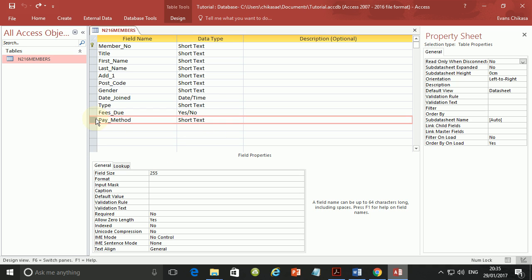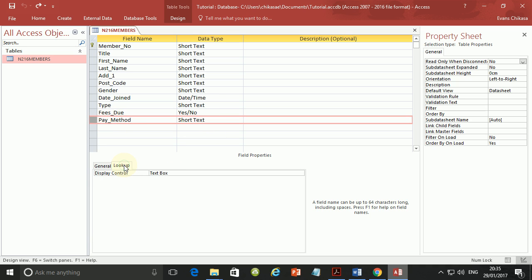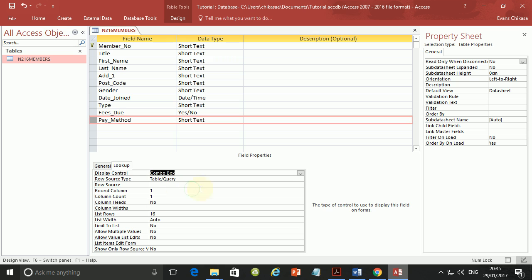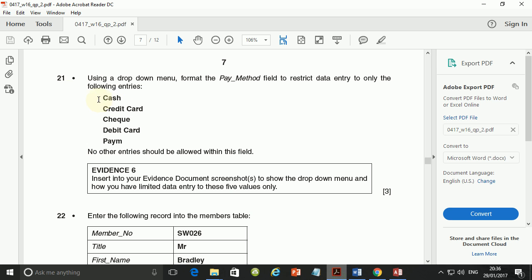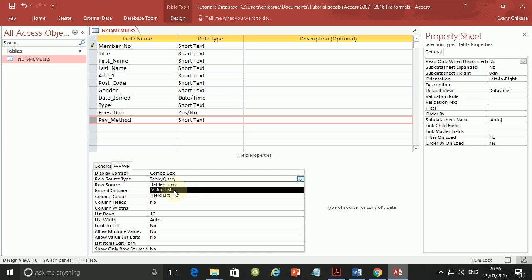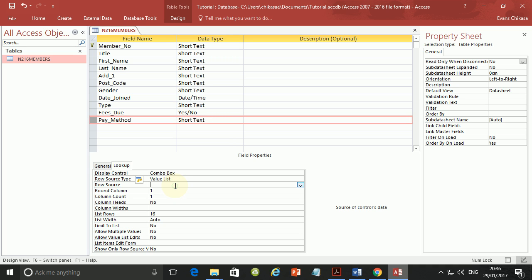So how you do that is select the method and then go to lookup. And then under display control, here you select combo box. So when you select combo box, now, where is this source of this data coming from that is going to be displayed in the combo? So is it coming from a table or from a query? Which is not the case. The case is that we have been already given a list of this data that is coming. We've been given some values where this data is going to come from. So what we need to do is to check this one and select value list because we have been given values.